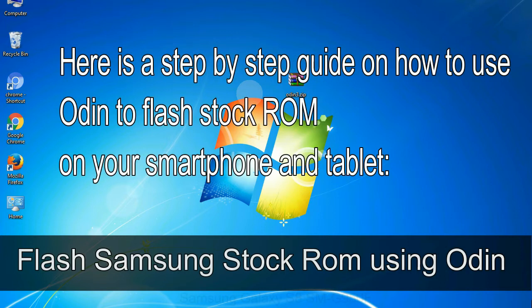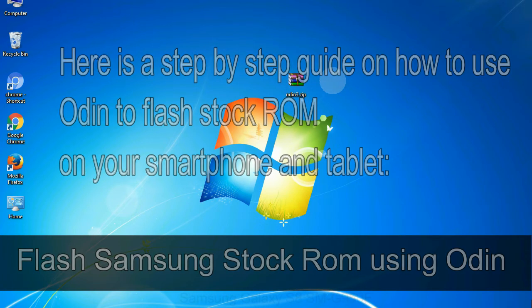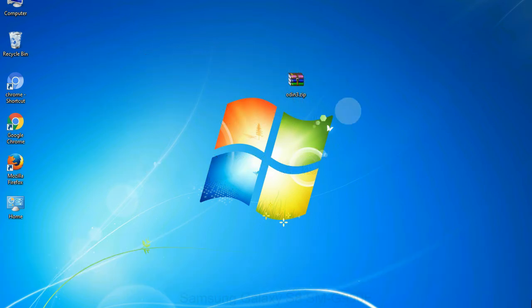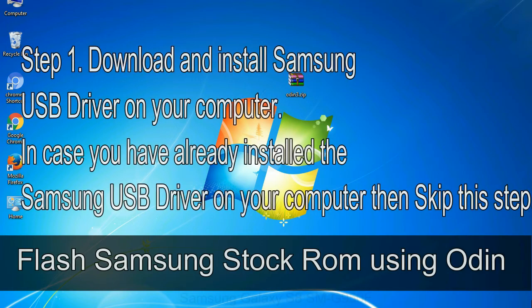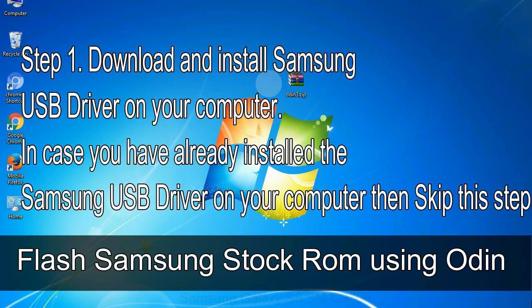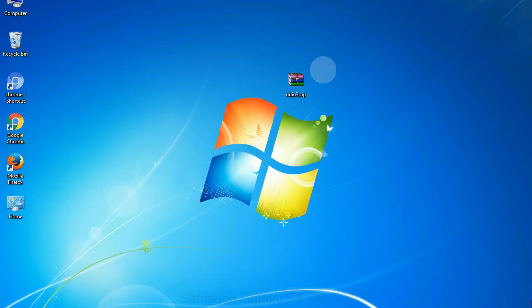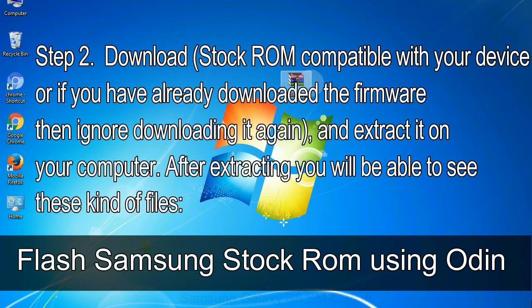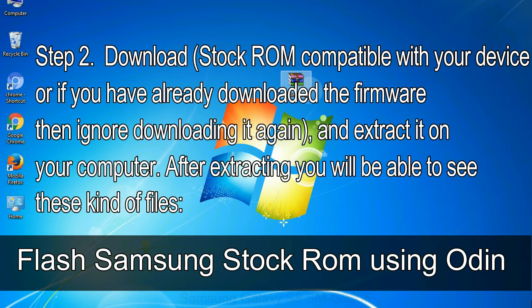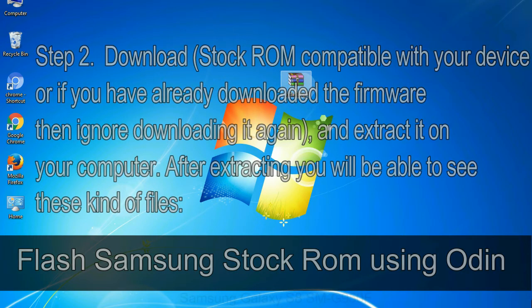Here is a step by step guide on how to use Odin to flash stock ROM on your Android smartphone and tablet. Flash Samsung stock ROM using Odin step 1: download and install Samsung USB driver on your computer. In case you have already installed the Samsung USB driver on your computer then skip this step. Step 2: download stock ROM compatible with your device or if you have already downloaded the firmware then ignore downloading it again, and extract it on your computer. After extracting you will be able to see these kind of files.